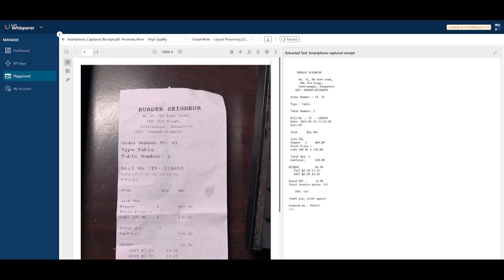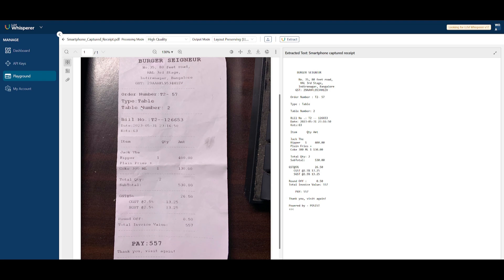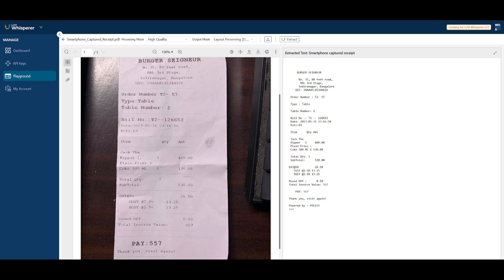This right here is possibly one of the coolest examples. This is where someone went to a burger shop, and we can see someone ordered in Bangalore currency. You can see they ordered plain fries plus a Jack the Ripper burger, and they also ordered a Coke. Now in this case, it was capable of extracting this receipt.